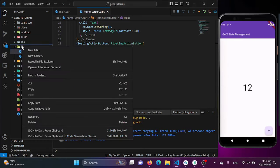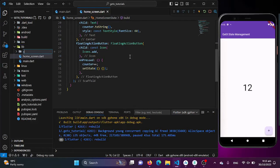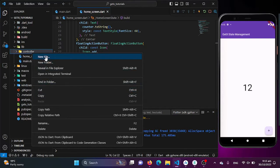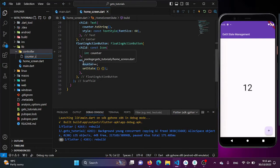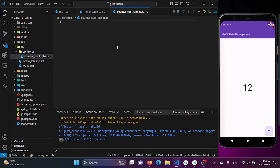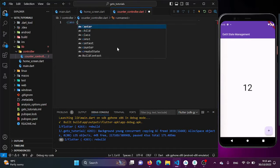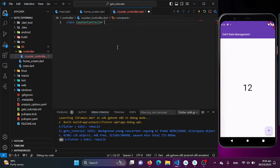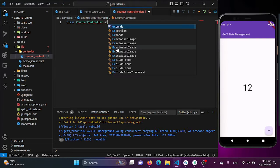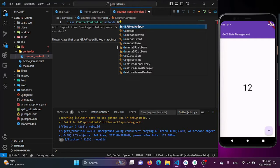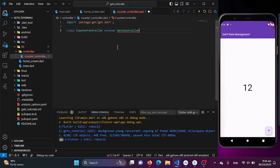Let's create a directory which will be our controller. And inside this controller directory, I'll be creating a class which will be CounterController, and this class will be extended with the GetxController to use the functionalities and methods of that GetX package. We will just extend it with GetxController.